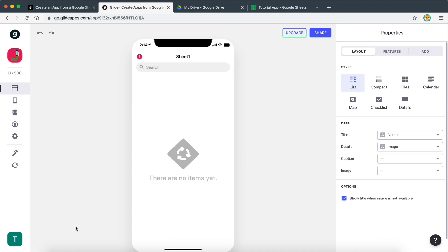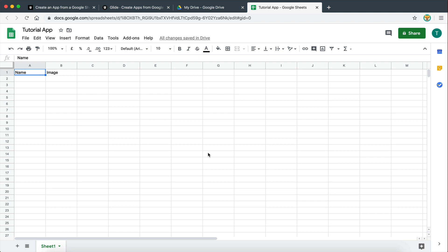There we go. So now guys, we are inside the Glide apps platform. This is where we're going to be creating our app and editing all the user interface elements related to the app. Now that we have our app created, let me give you an overview of how Glide works and what kind of applications we can actually create with it. As I mentioned before, your Glide app is constantly going to be integrated with a Google spreadsheet — all the data is going to be stored inside that Google spreadsheet. I like to think of it as our database.